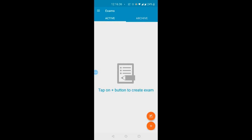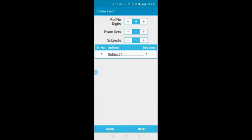The next step is to create the answer sheet as well as the key. They call creating the answer sheet 'create an exam'. To create an exam, click on the plus symbol shown in orange on the right bottom of the screen. This screen asks four questions. The first is roll number digits — how many digits are in the roll number of your students. The default is five, but you can reduce or increase it using the minus or plus symbols.